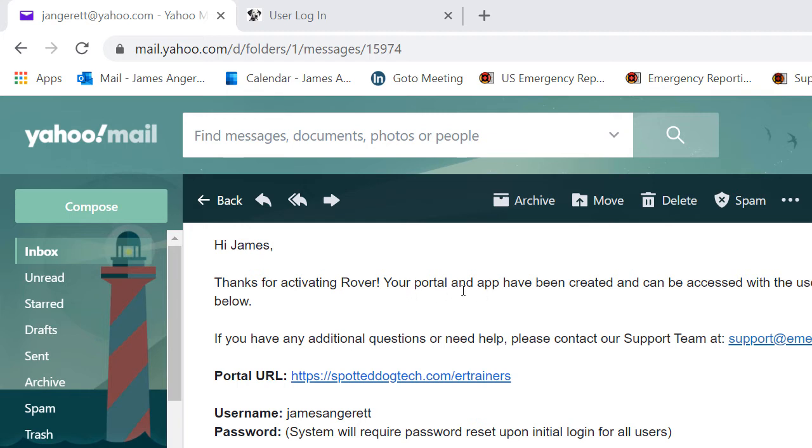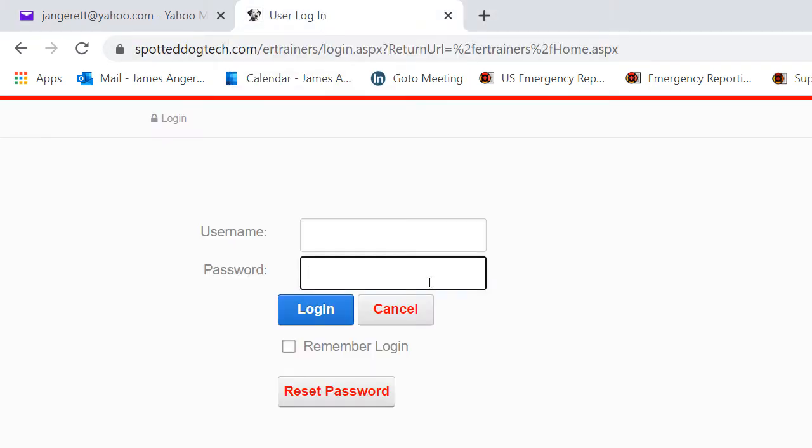Contained in the email that you receive will be a link to your Portal. Locate that link titled Portal URL and click on that link. Once you do, it will generate a login page.